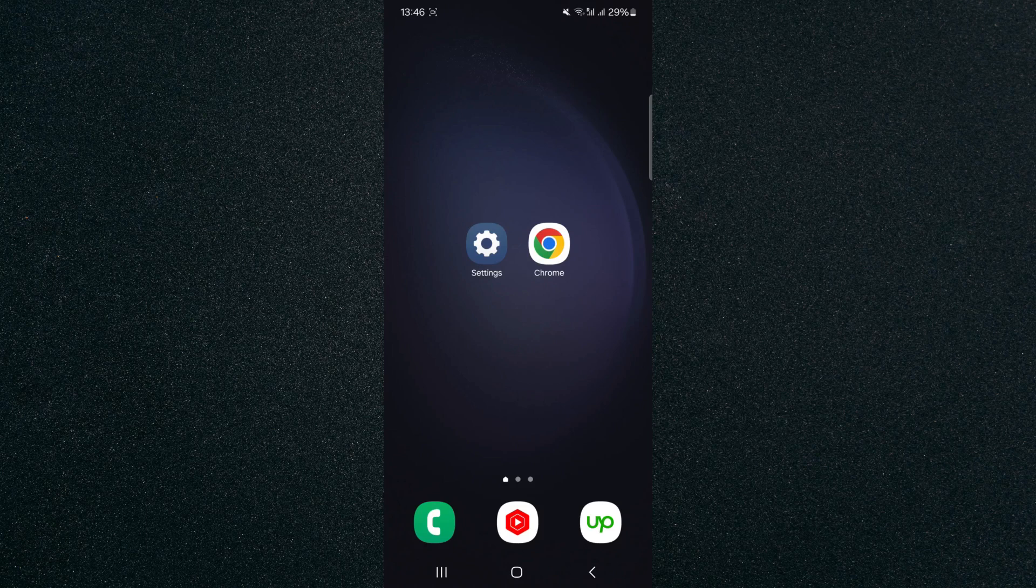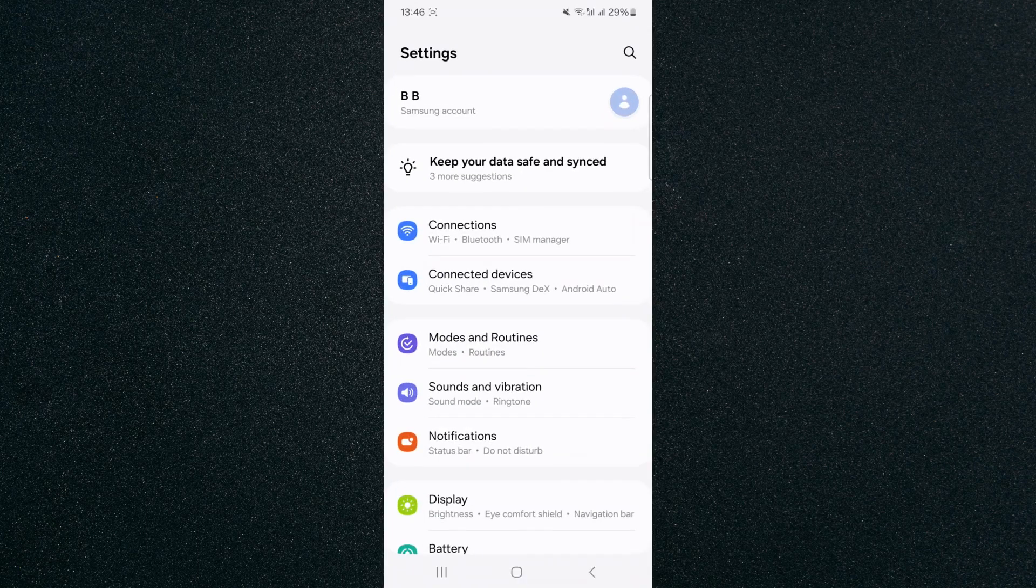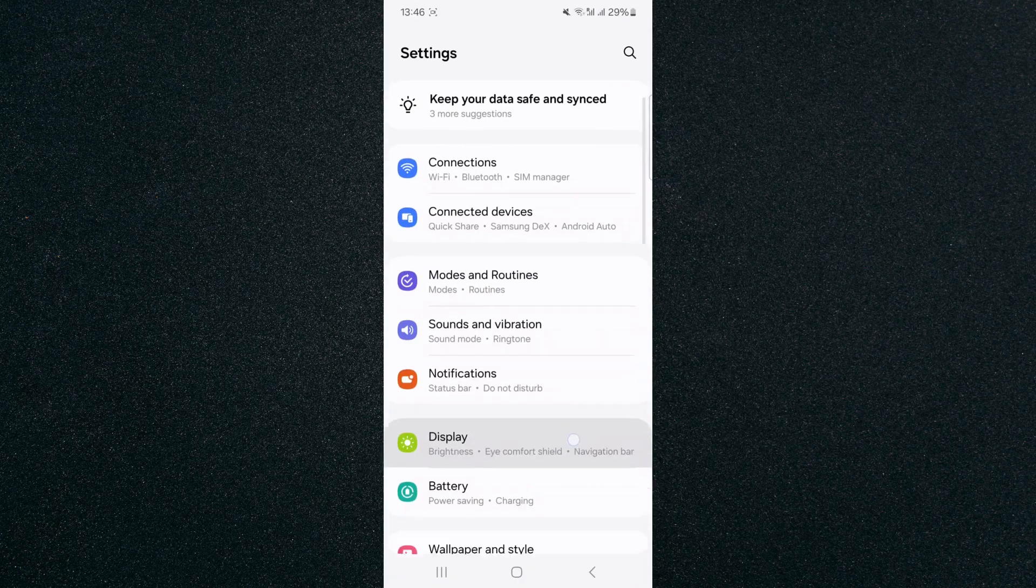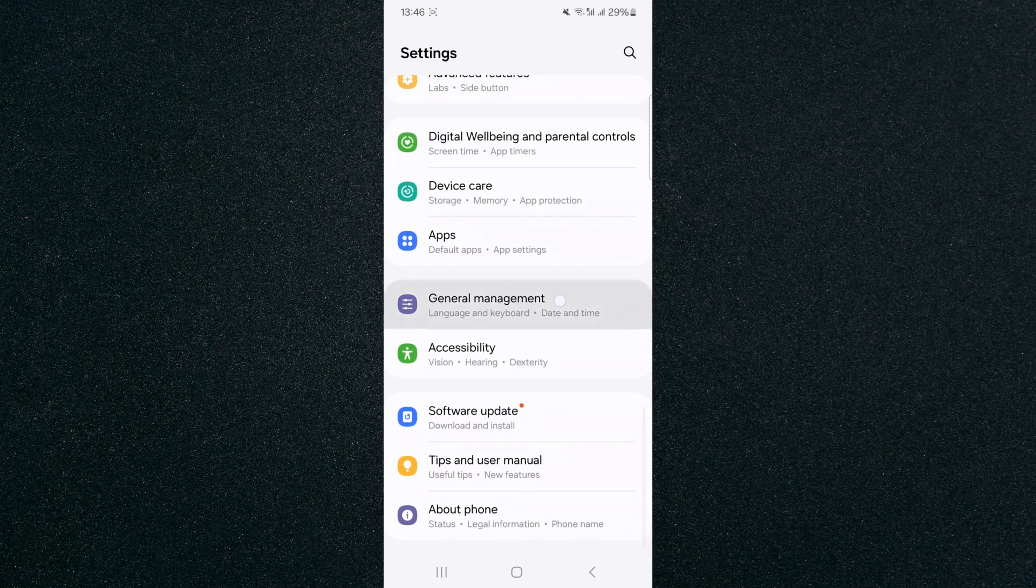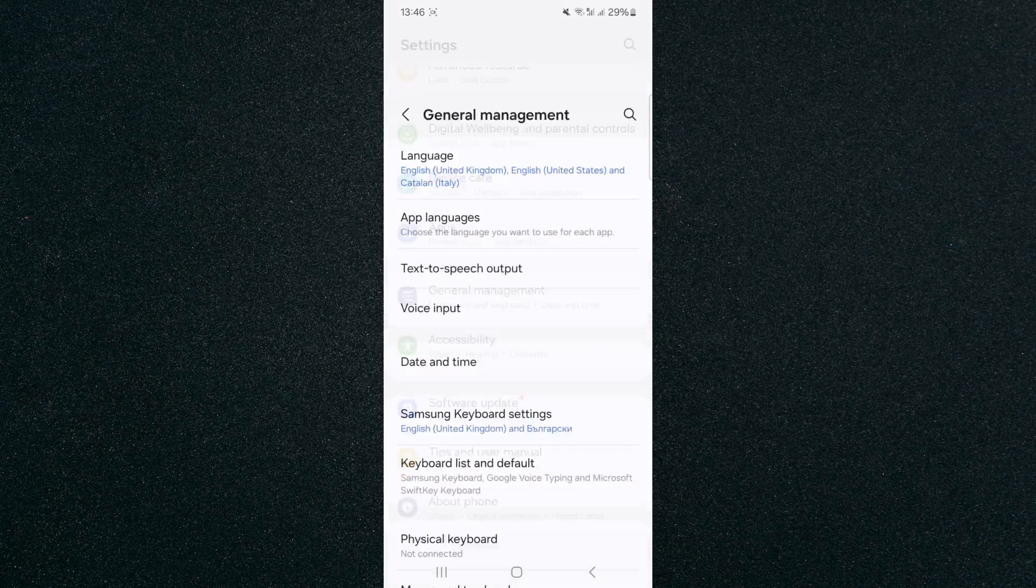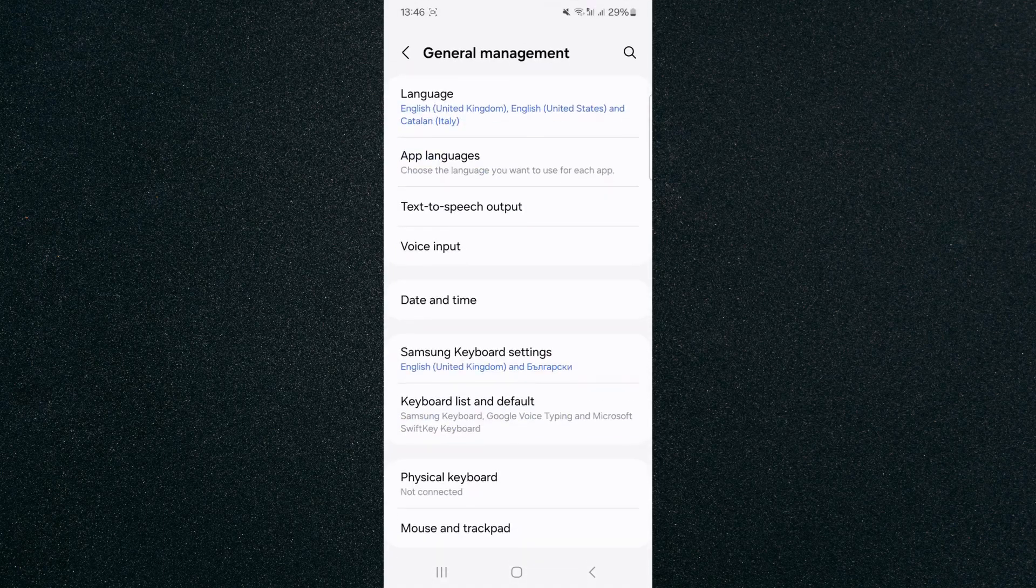So the first thing I'm going to do is head over to your settings and from here, scroll all the way down until you find the general management settings, which are right here. Tap on that.